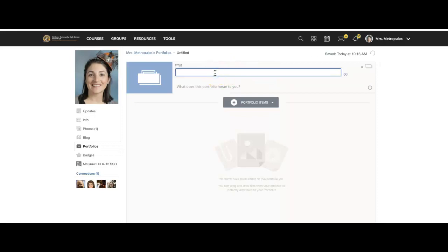And this portfolio, if you're in art and design, it's art and design one. If you're in photography one, it's photography one.